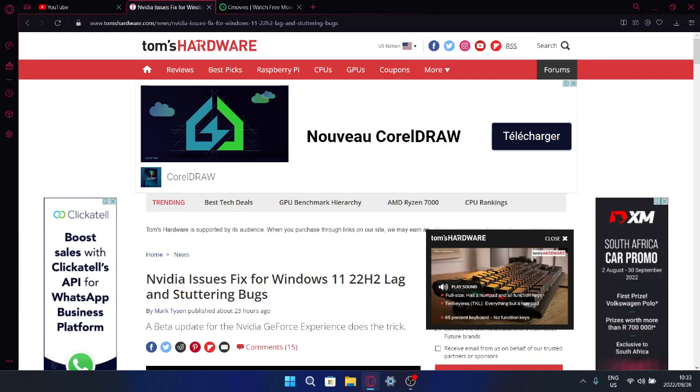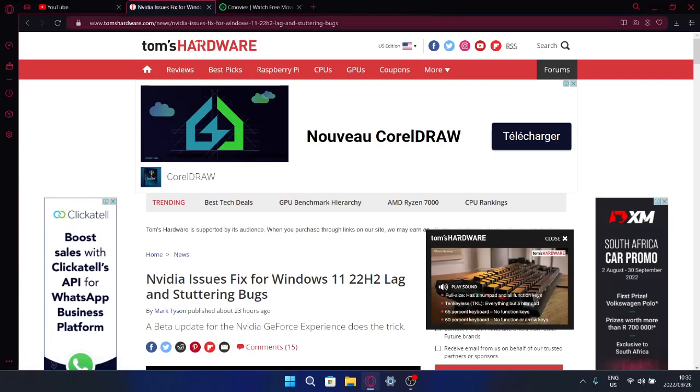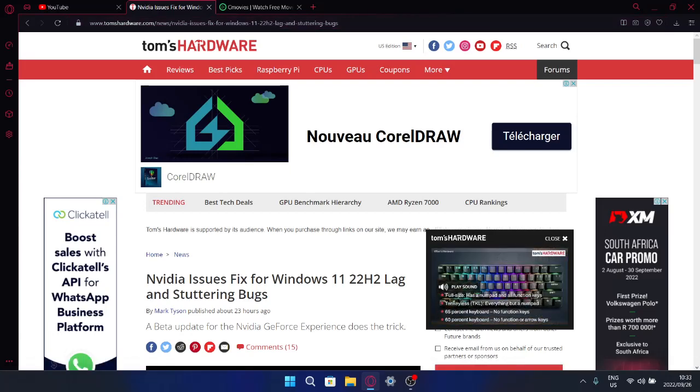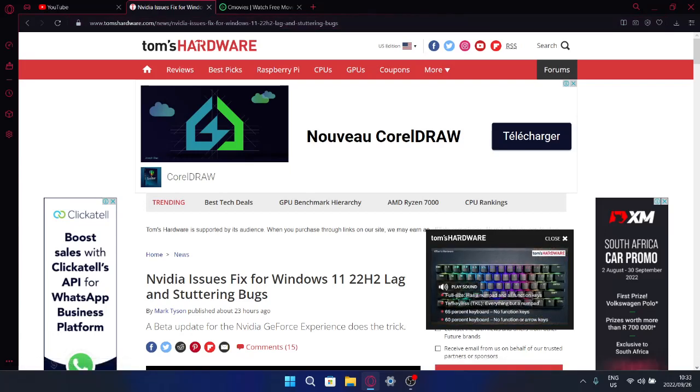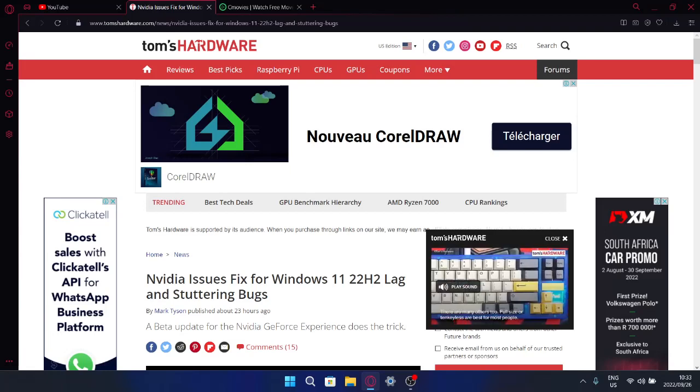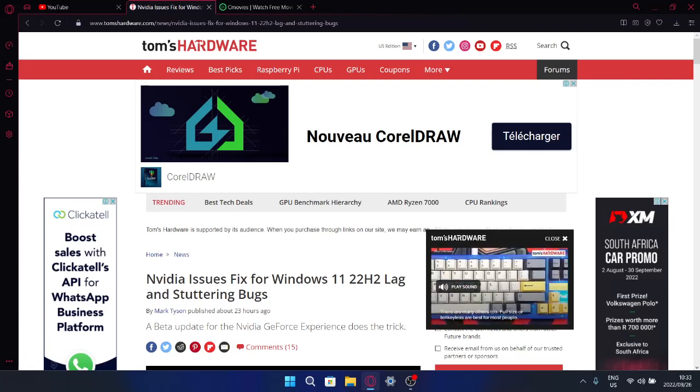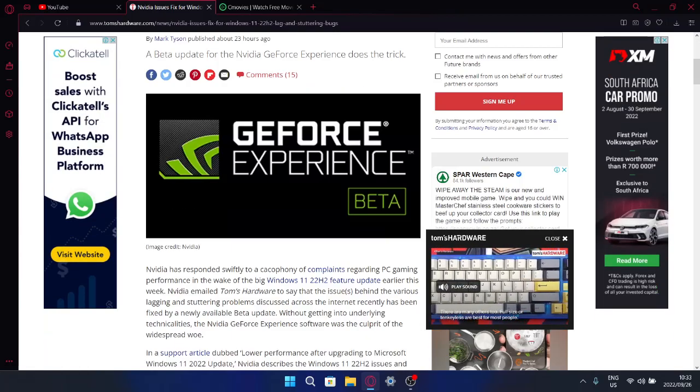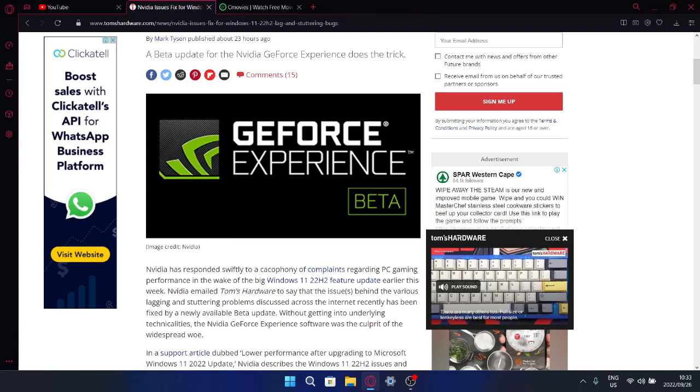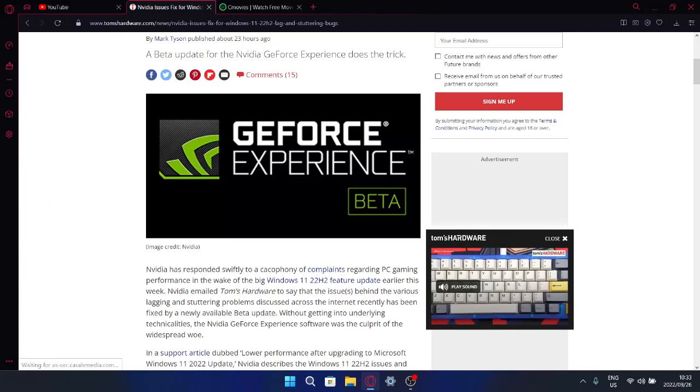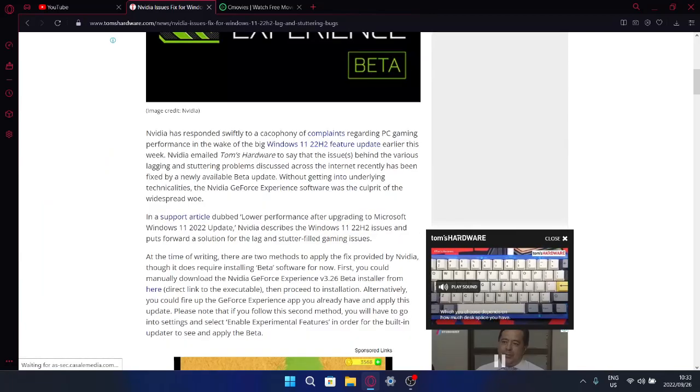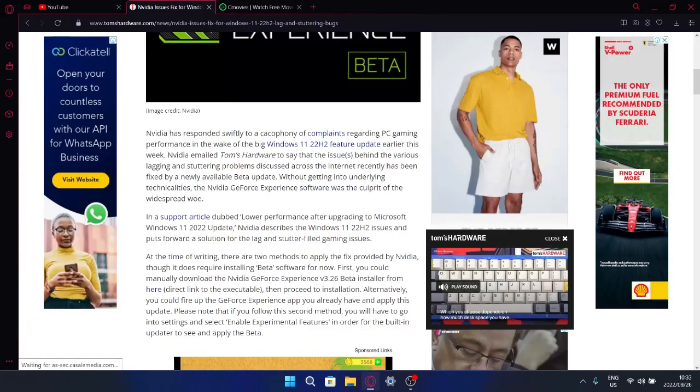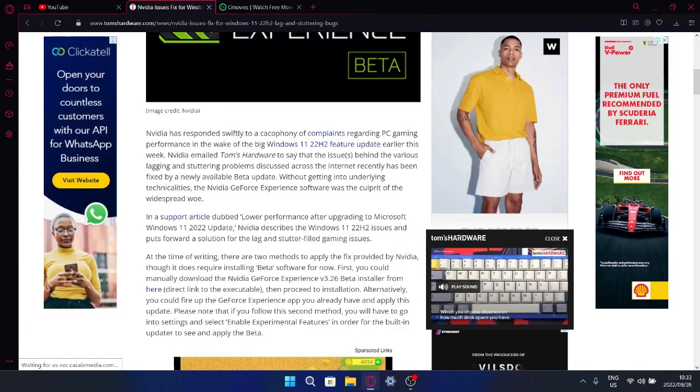So I'm going to put this link in the description of the video and then you can just go and follow this if you have loaded Windows 22H2 and you are experiencing some problems.